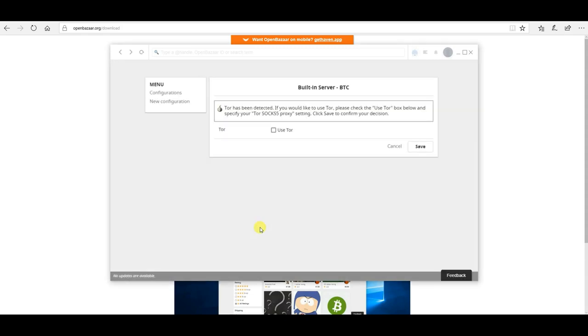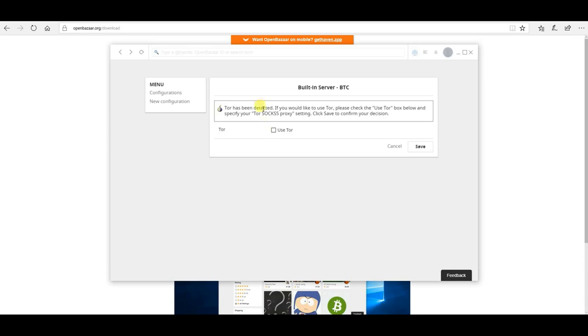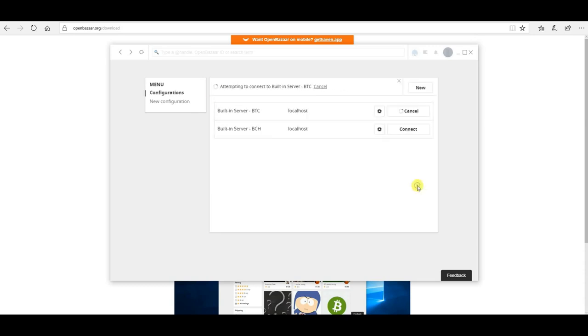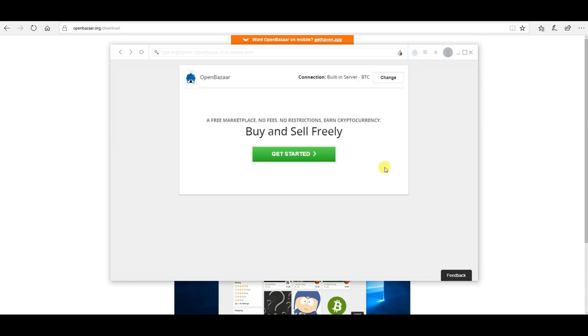Alright, so after you run the installer, the first time OpenBazaar runs, if you're running the Tor browser, as you should be, then it's going to detect that Tor is running. So you click this box, use Tor. Don't change the SOCKS5 proxy or put in a password and click save. Now you can set up your new OpenBazaar node. Notice in the client here, there's this little onion icon that should always be present if you're connected to Tor.